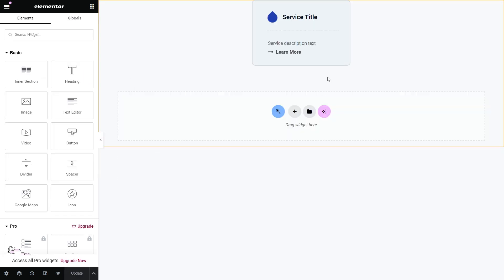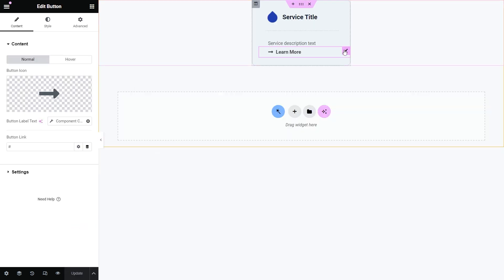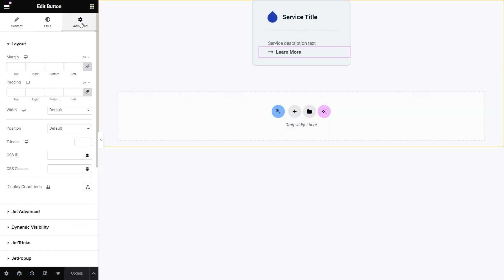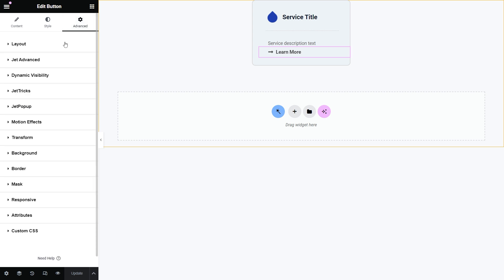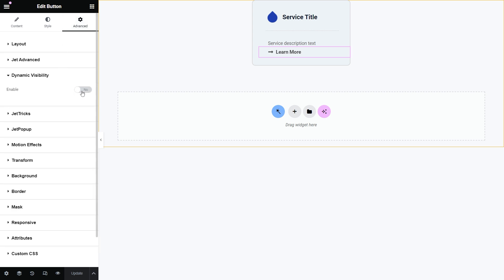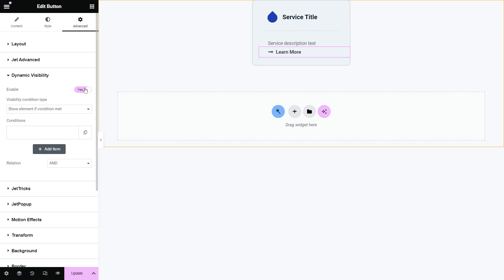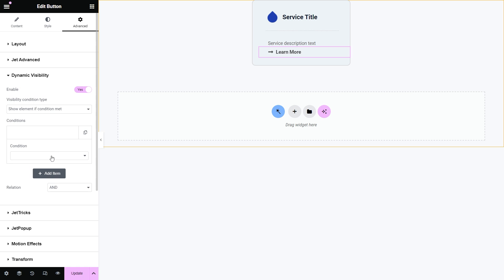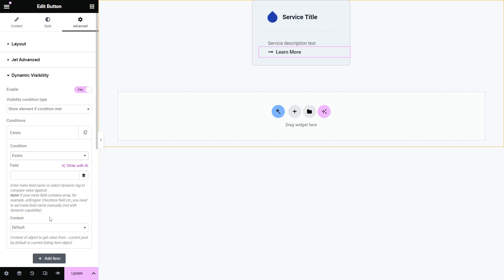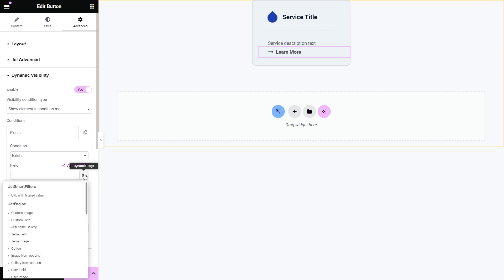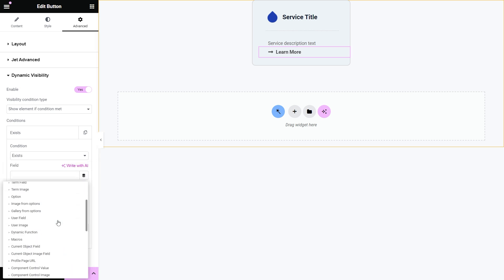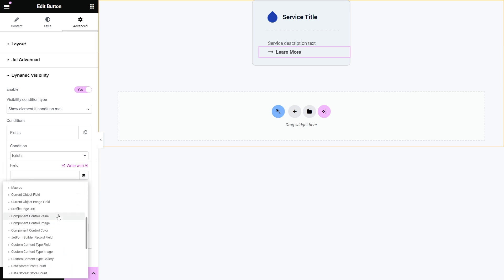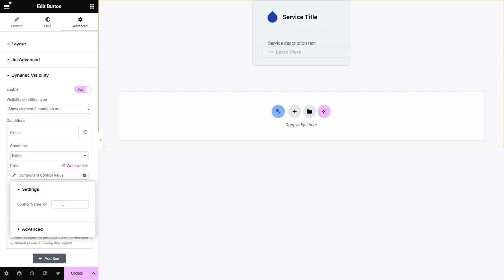You can use the controls for components in combination with the dynamic visibility module to render certain elements of the component depending on the selected control value, or to hide elements if the control value is empty.